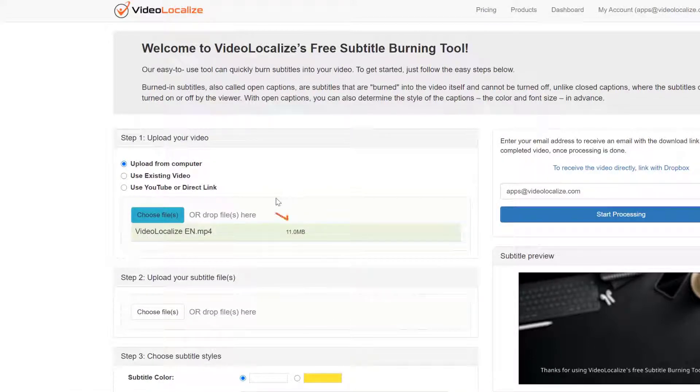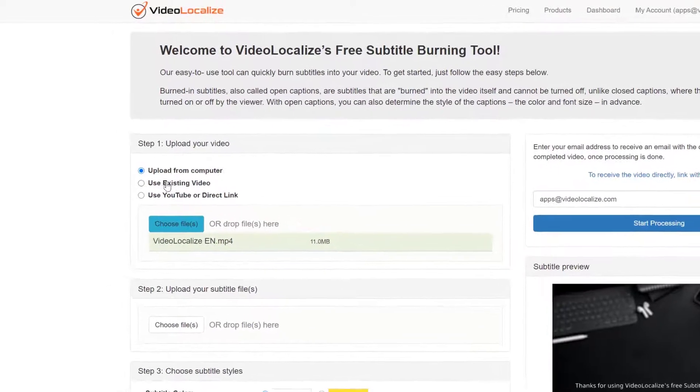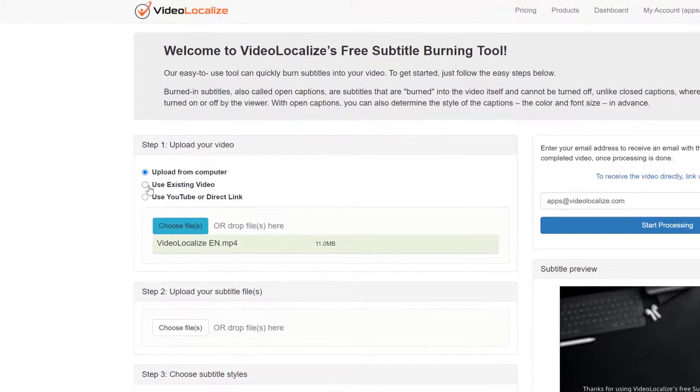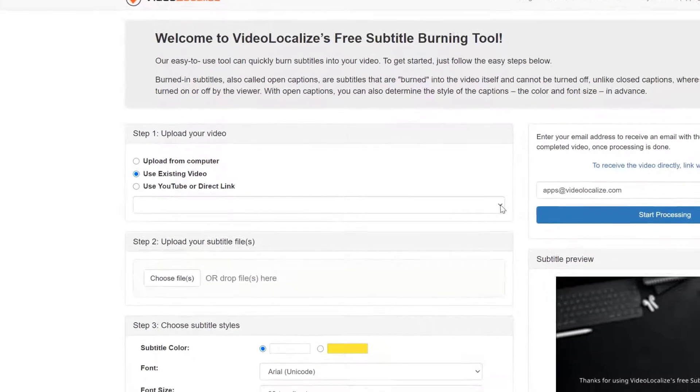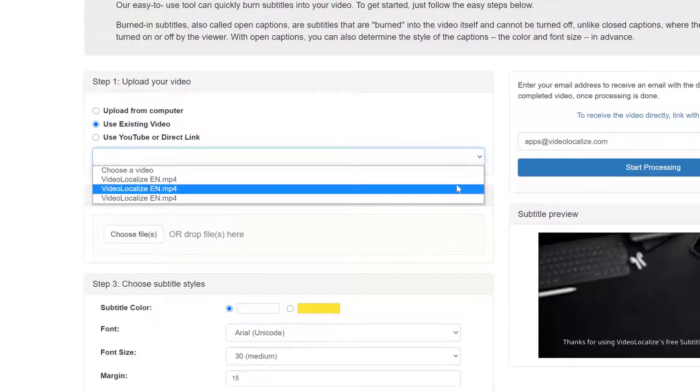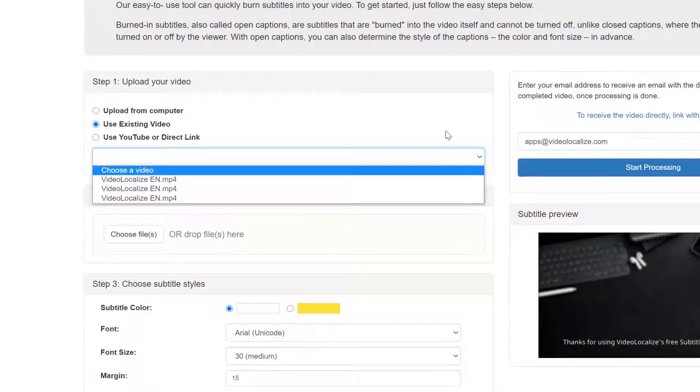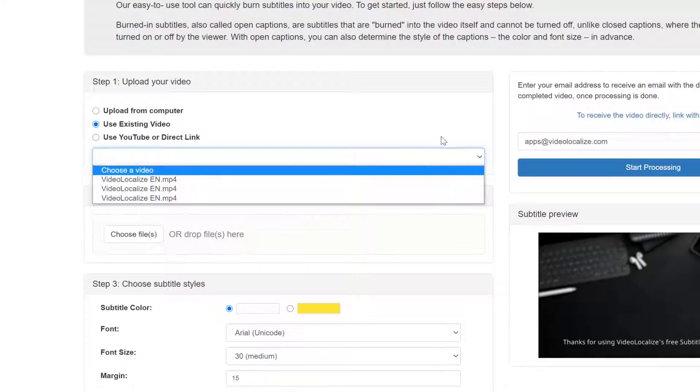Or you can simply drag and drop the file over here. The second method allows you to use an existing video that you've previously uploaded to Subtitle Burner. In the drop-down menu is a list of all the videos already uploaded. Choose the video you want by clicking on it.